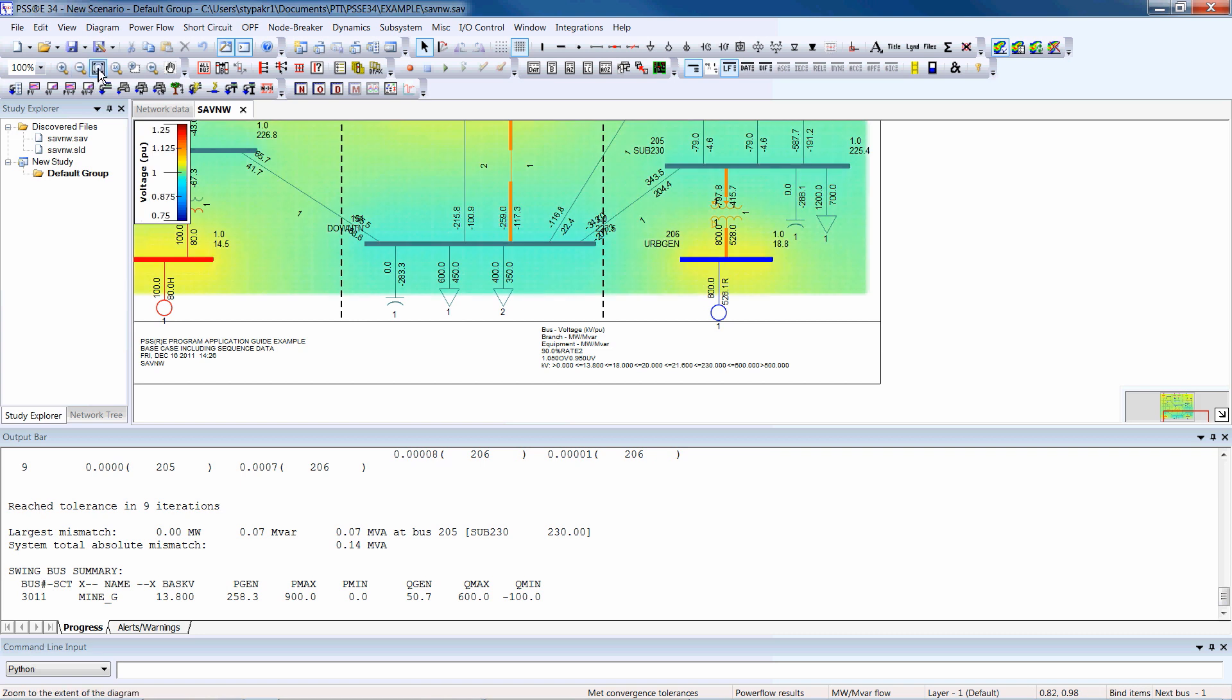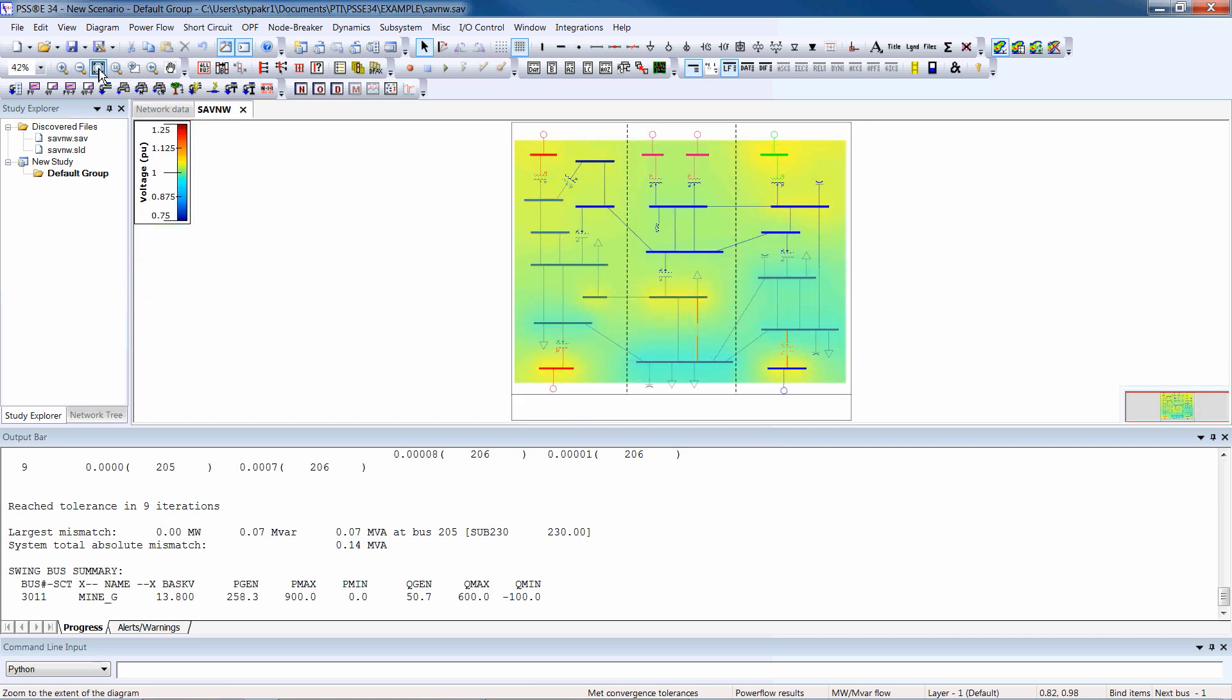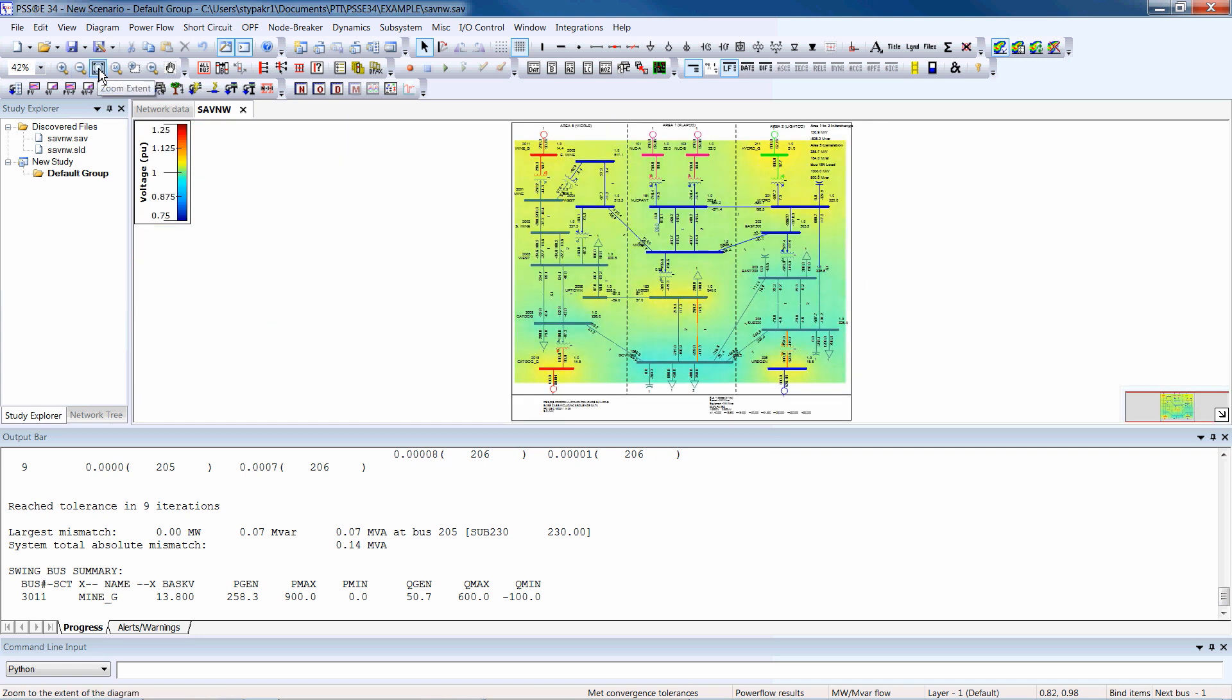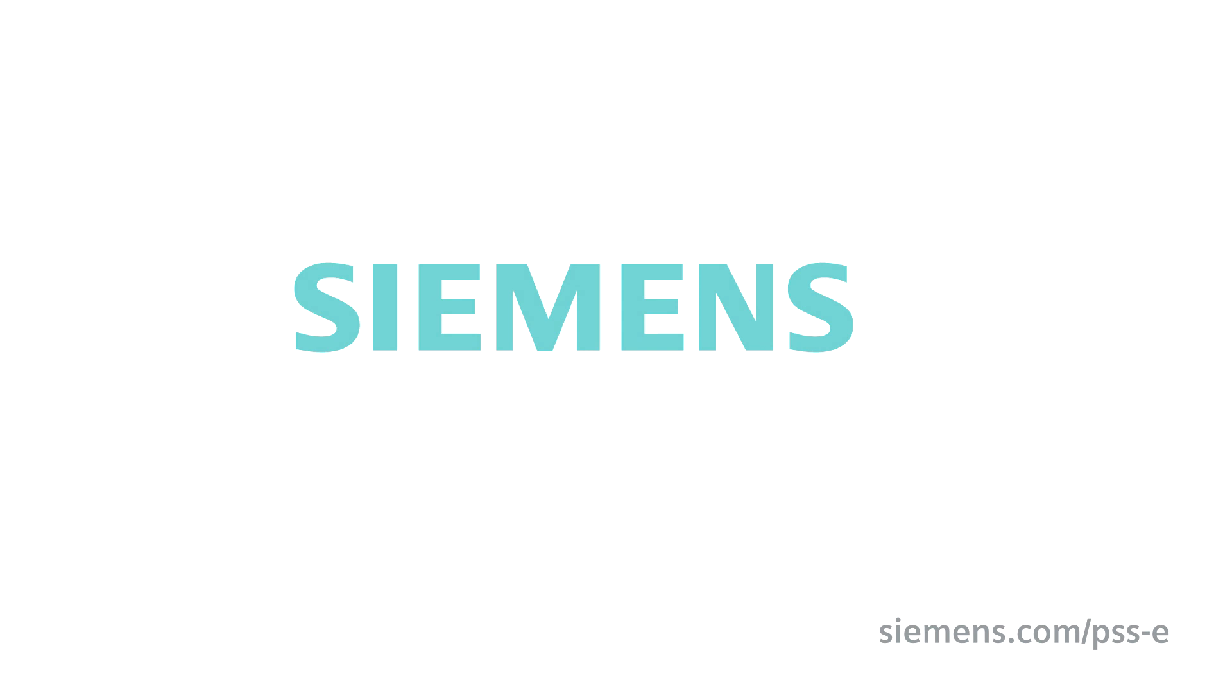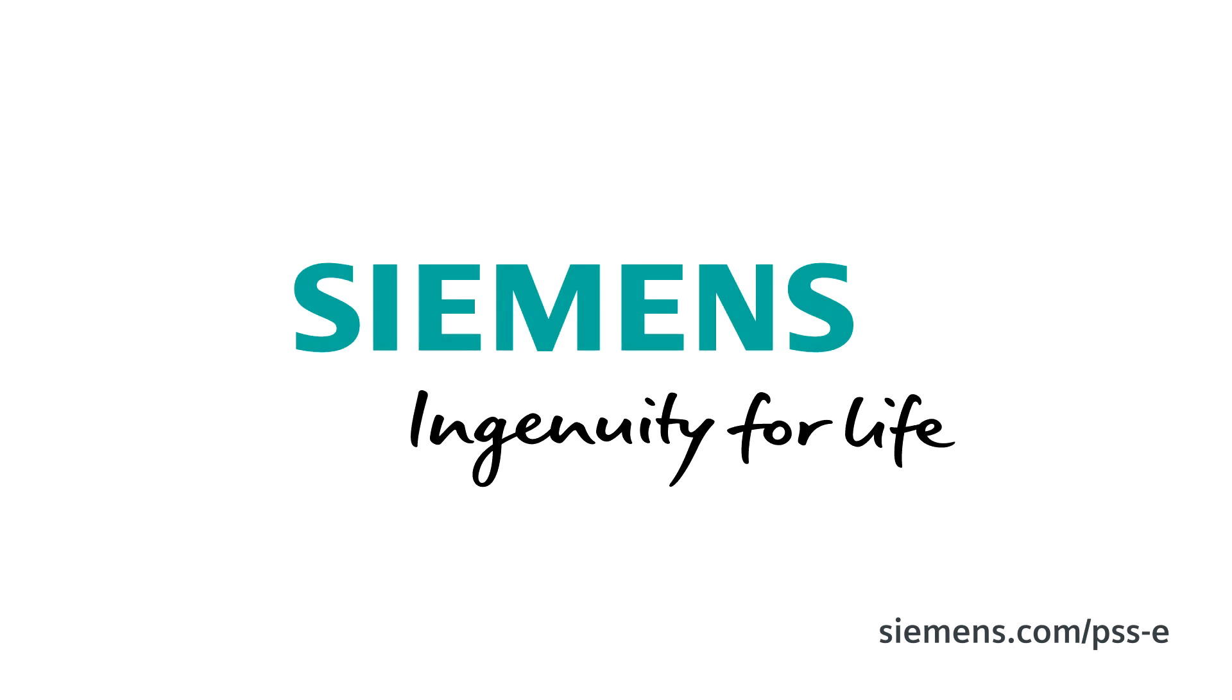When it comes to power transmission planning and operations, Siemens' PSSE PowerFlow simulation and analysis has you covered. Siemens. Ingenuity for life.